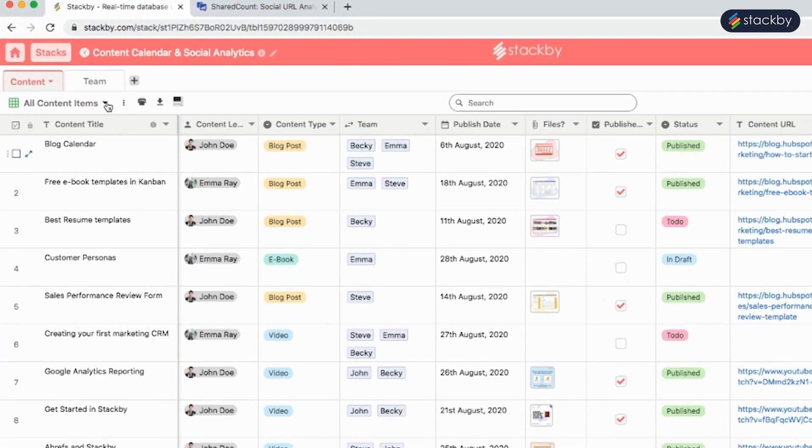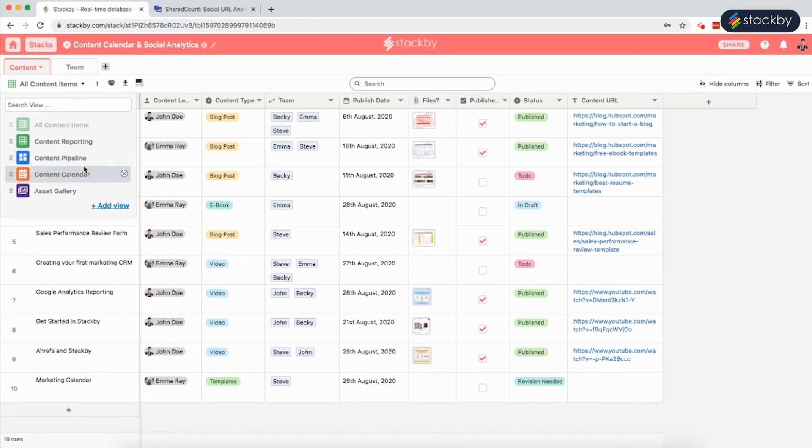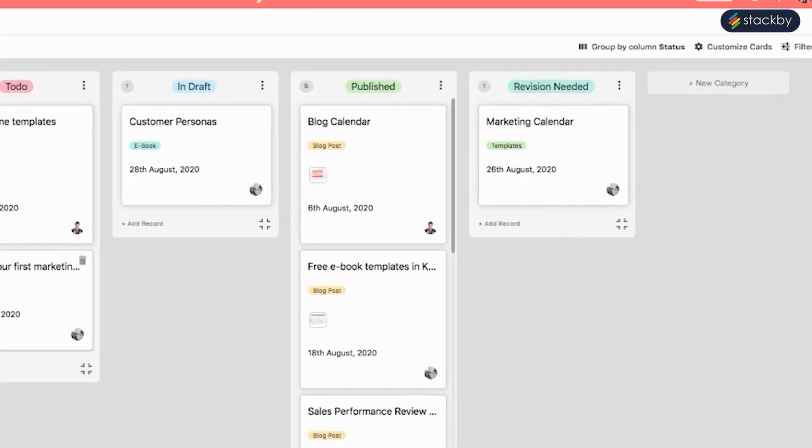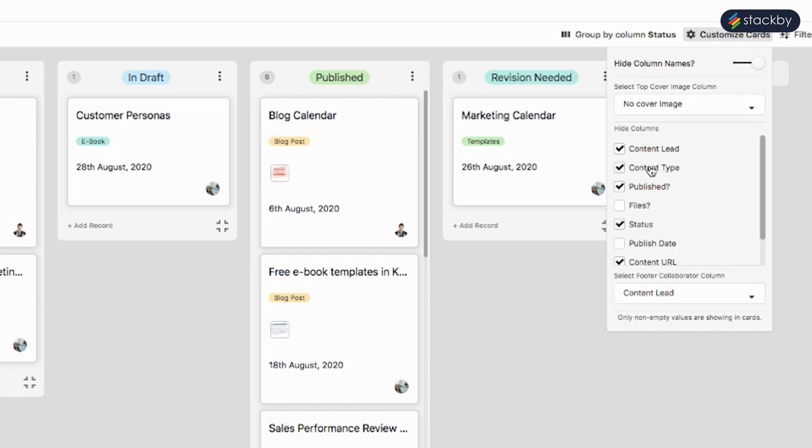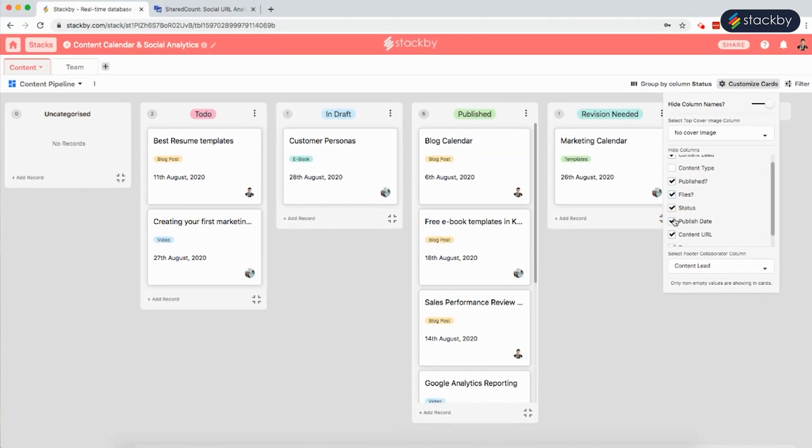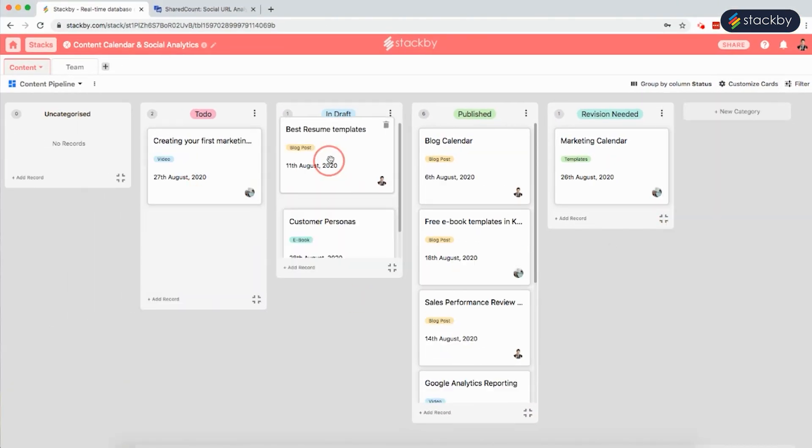We can also see this content calendar in the form of a pipeline, in a Kanban style view. Here we can customize the cards as per requirement and drag and drop them to move things in the pipeline.